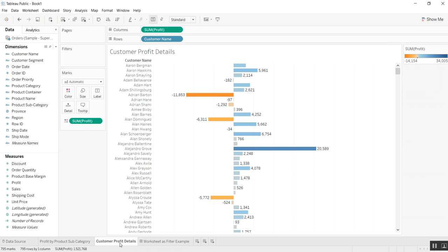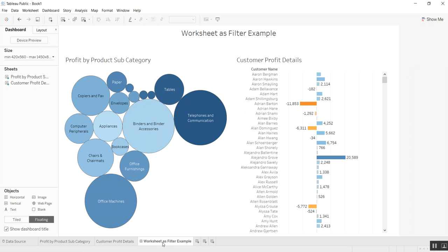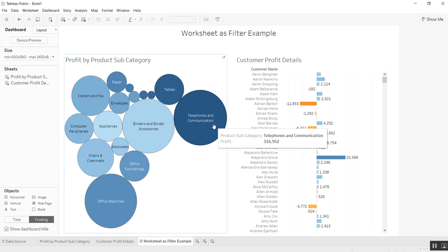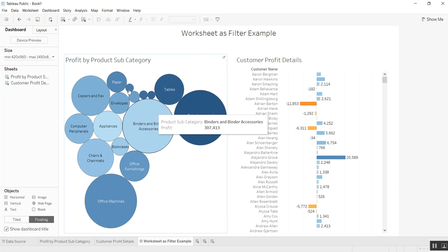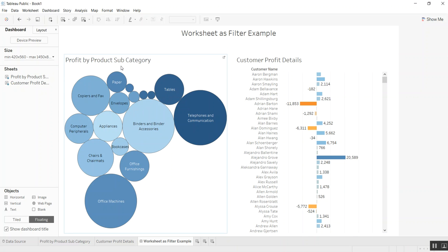Here we have another visual which is a bar chart view of profits by customer. One cool thing we can do in Tableau is use worksheets as filters for other worksheets. Let me show you how you can do this. Let's say we want to use the profit by product subcategory as a filter for customer profit details.